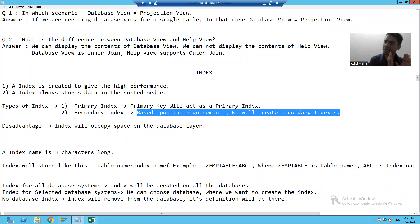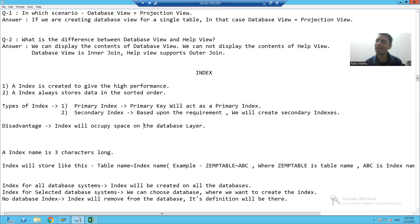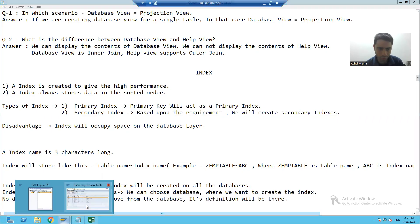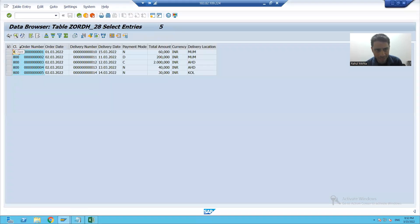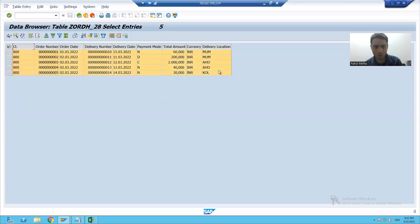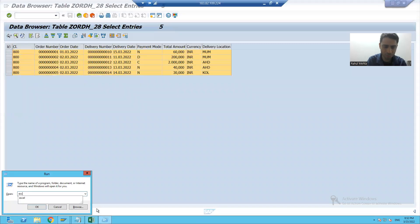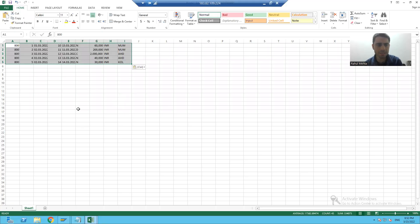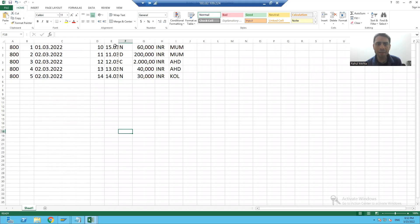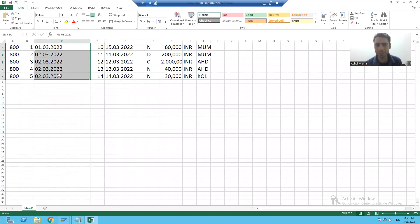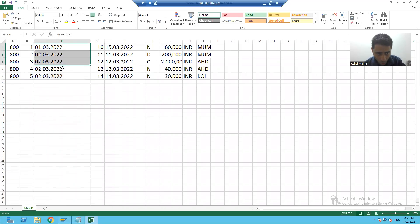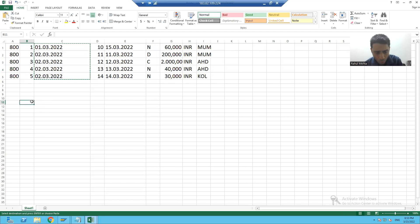The advantage is that index gives high performance. But what is the disadvantage of the index? Index always occupies space on the database layer. Suppose this table has this data on the database layer — I am creating an index on the order date column. Whenever I create an index on the order date column, this order date will be separately stored on the database layer.